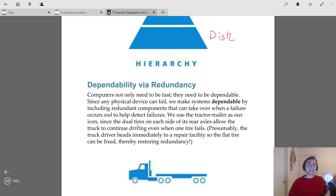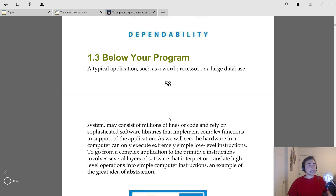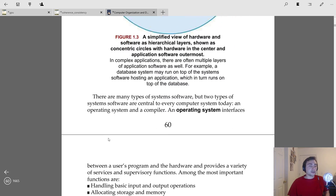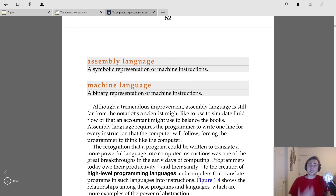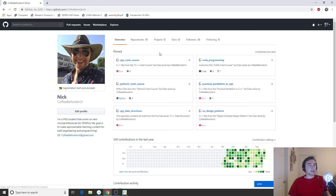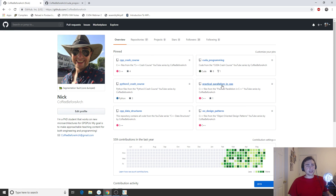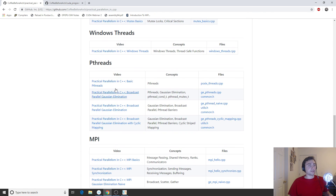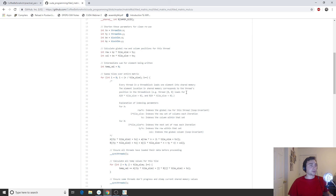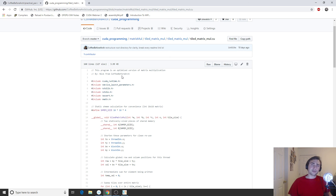Those are the eight great ideas in computer architecture that have guided and continue to guide design. Next time we'll start talking about what's below your program — how we go from application software all the way down to something that executes in hardware. Feel free to check out my other series on YouTube; I host all the code on github.com/coffeebeforearch, including C++ programming, GPU programming with CUDA, and parallel programming in C++.